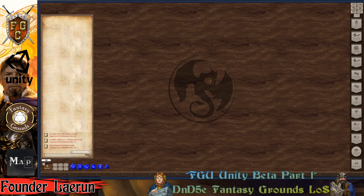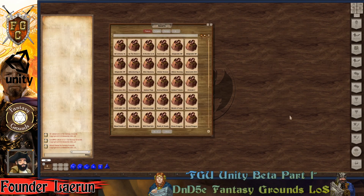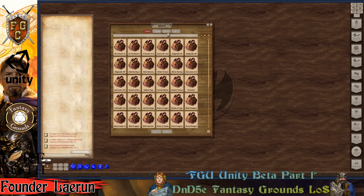In Classic, you had your maps and then you had a tokens folder. In Unity, you have your assets folder and that pretty much contains all of your different artworks. So you have tokens, you have portraits and images. Today I'm going to go into images.